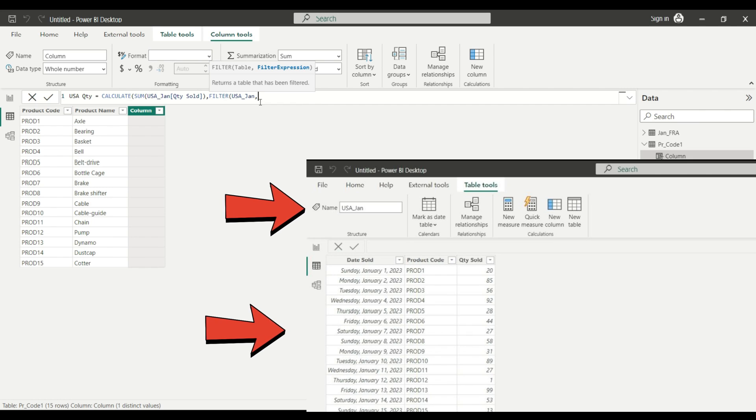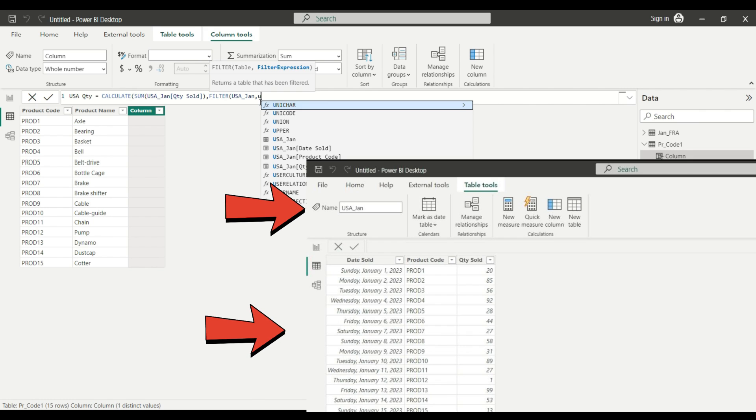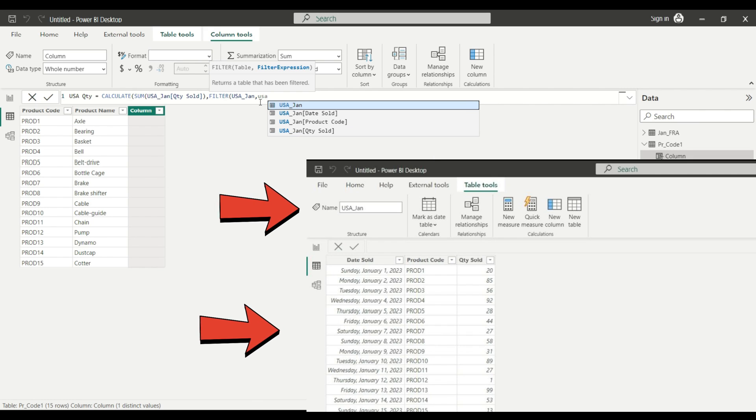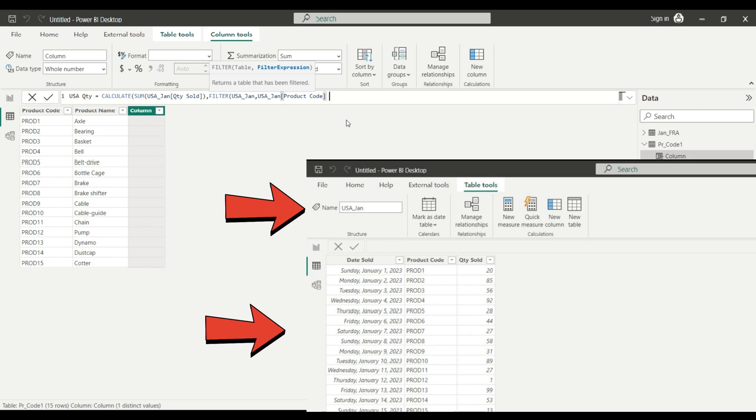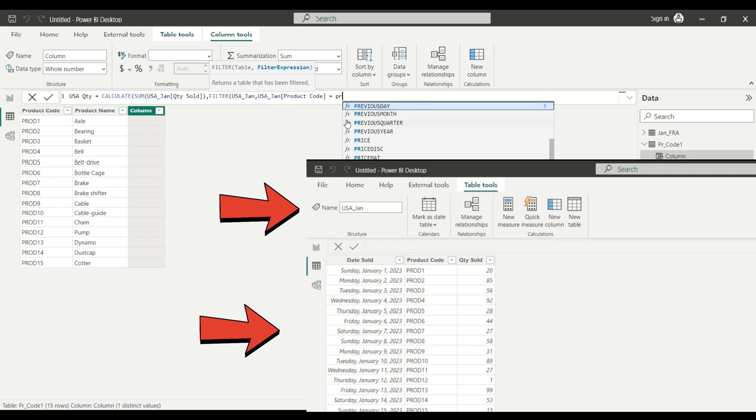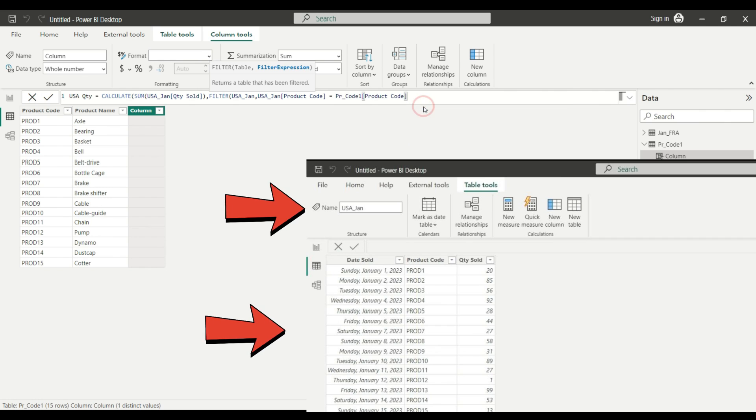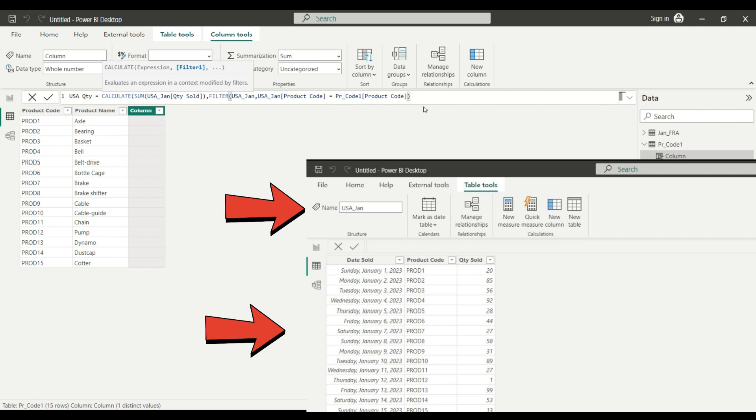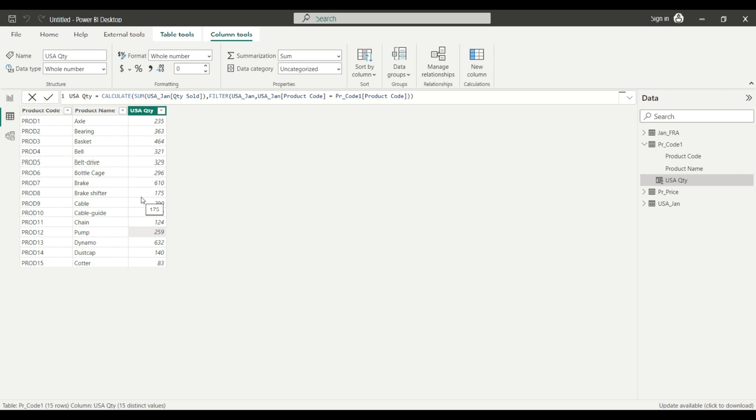Since I want to aggregate the numbers based on the product code, then I'm going to say that the USA January product code field should be equal with my product code field on my table. Then I simply close the brackets and hit enter. And here we go, it calculated the total sales quantity for the USA business using only one condition.